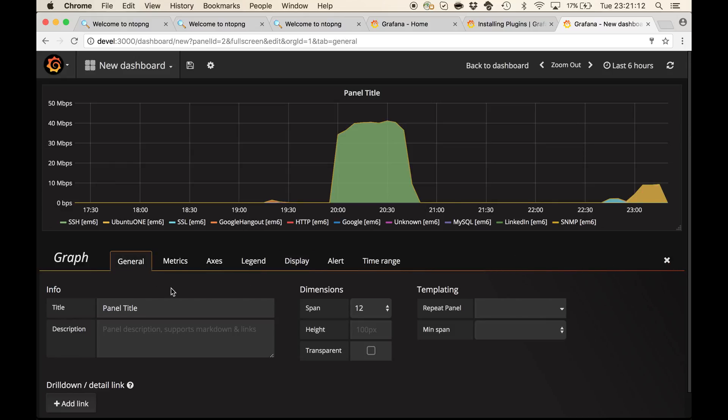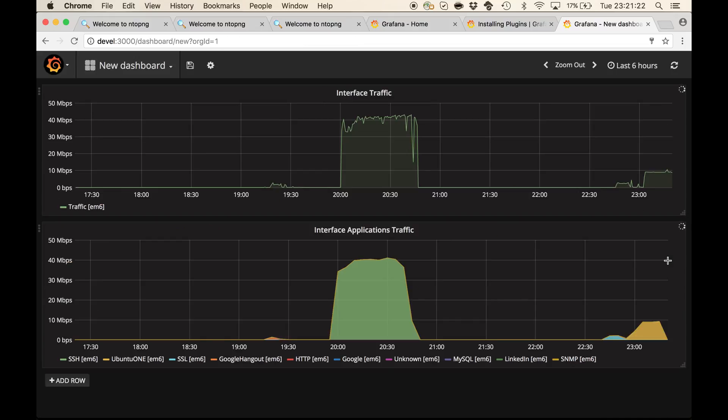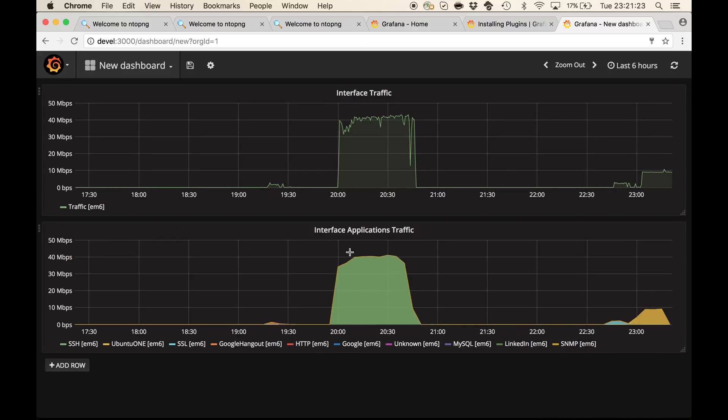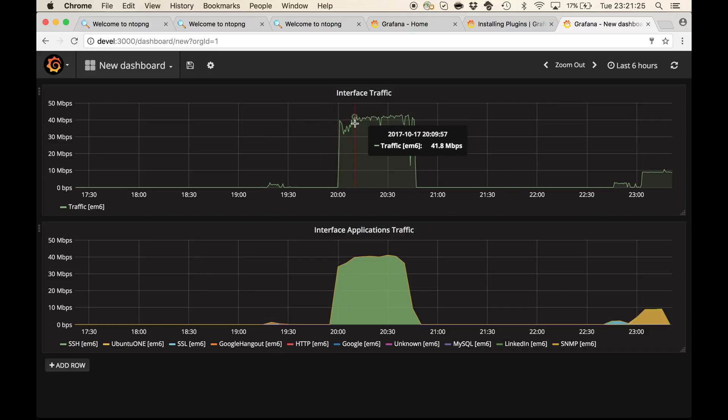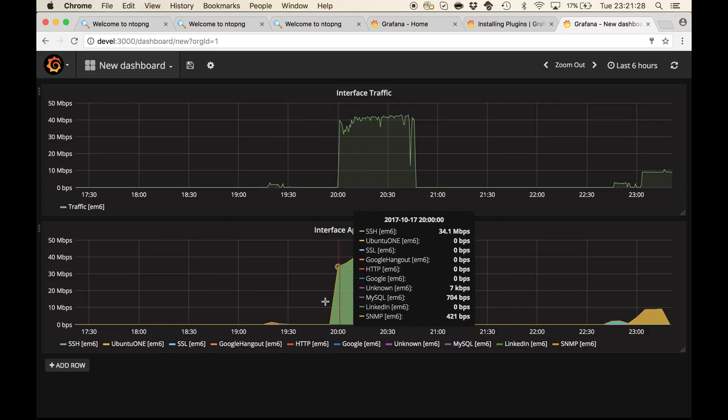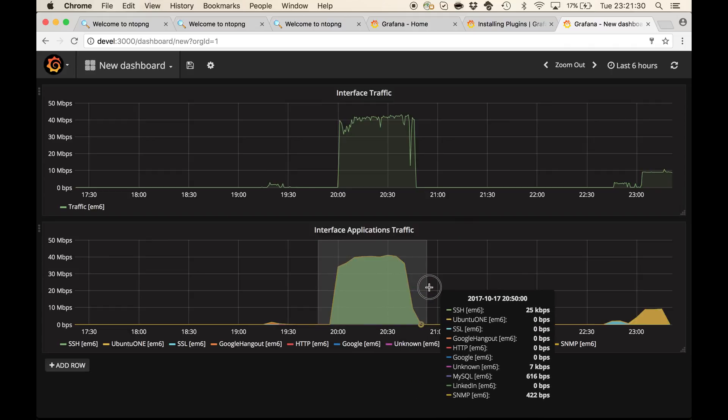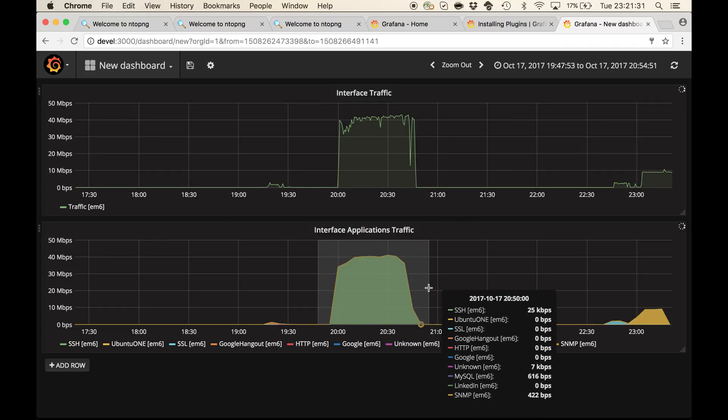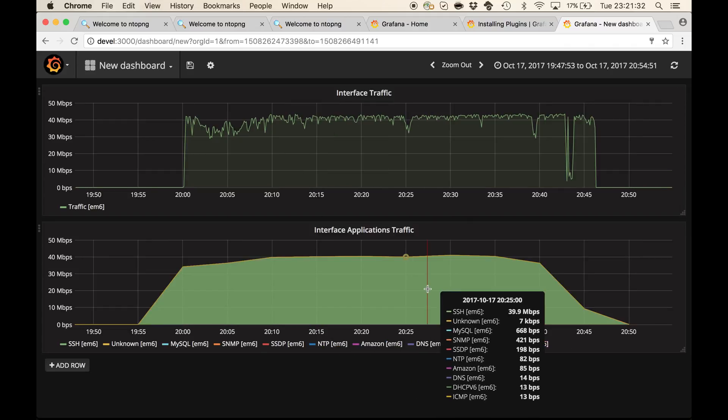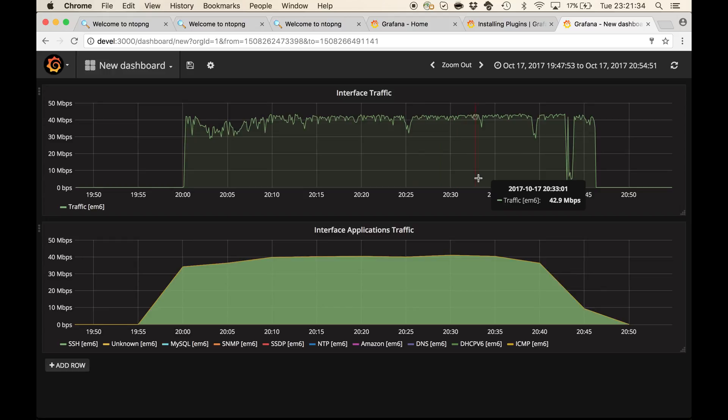As a name, we can say interface applications traffic. And here we are. We have the total interface traffic. We have the breakdown of the traffic in terms of application protocols.